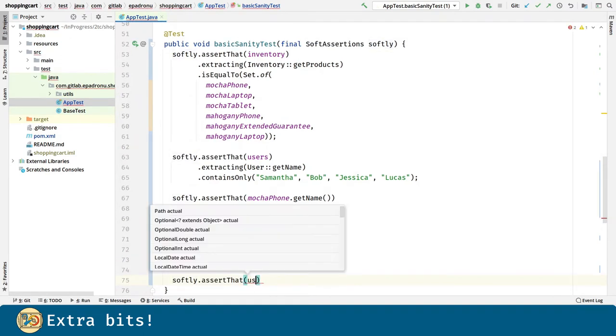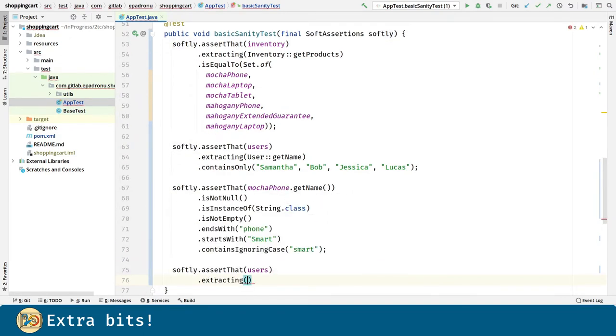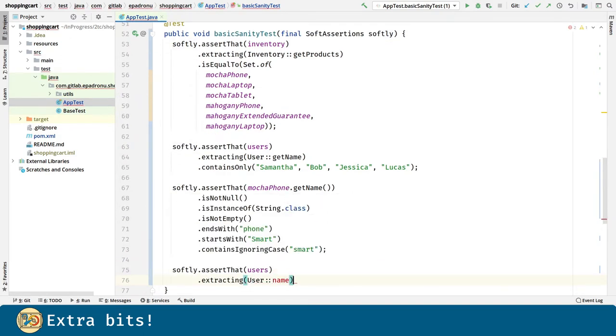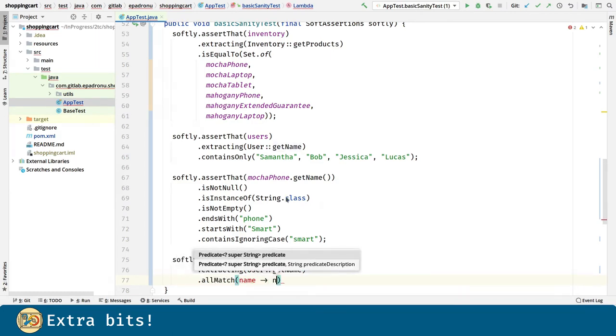The same thing for collections. Here we are using extracting and all match methods from AssertJ, instead of using the Java Stream API.